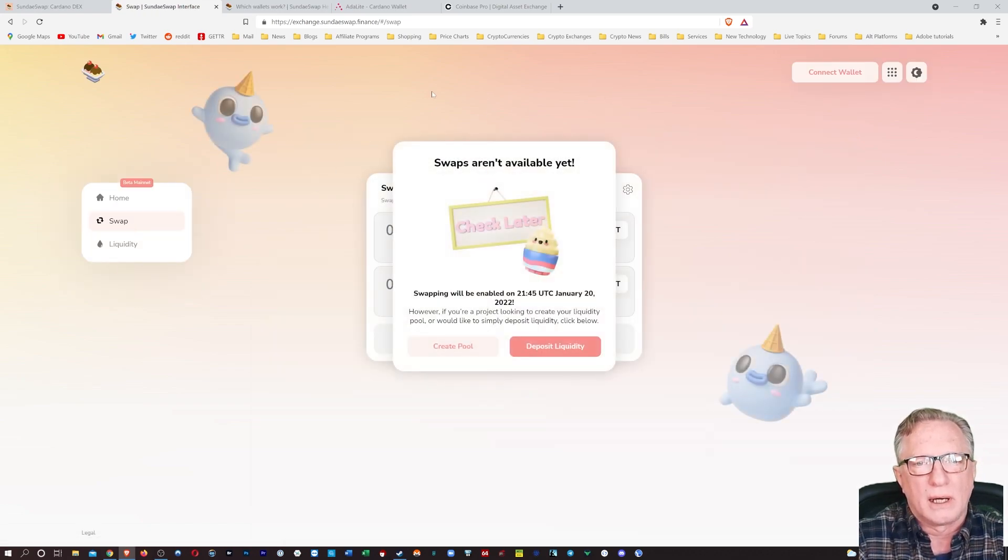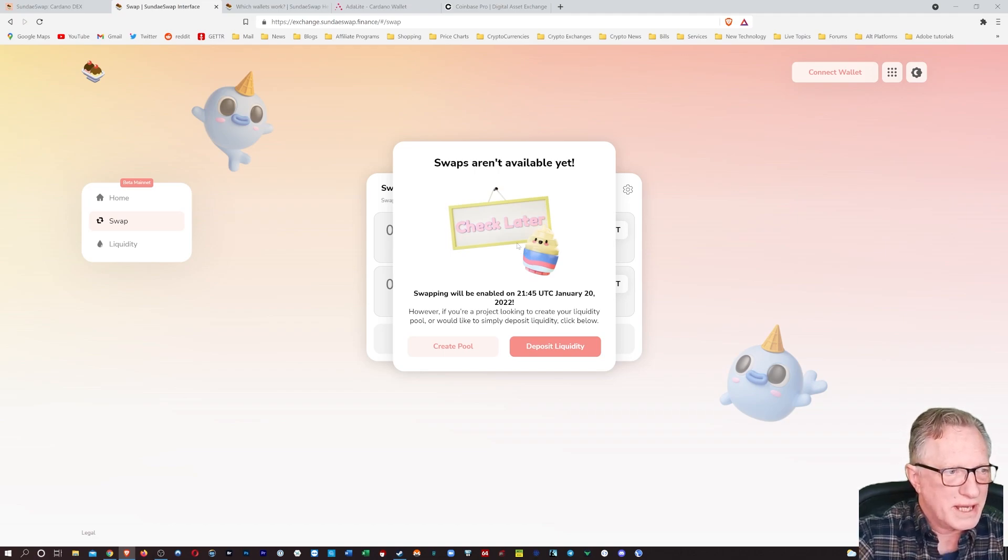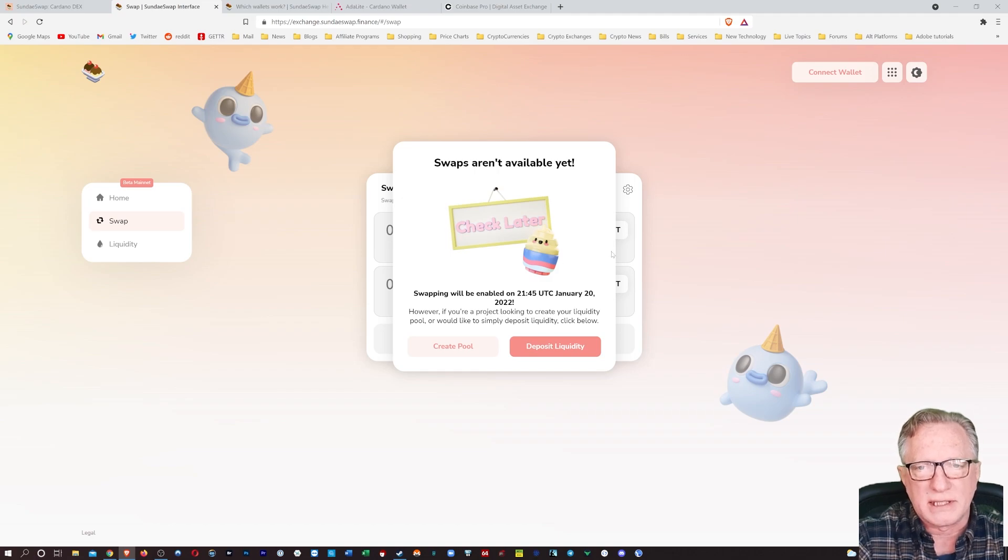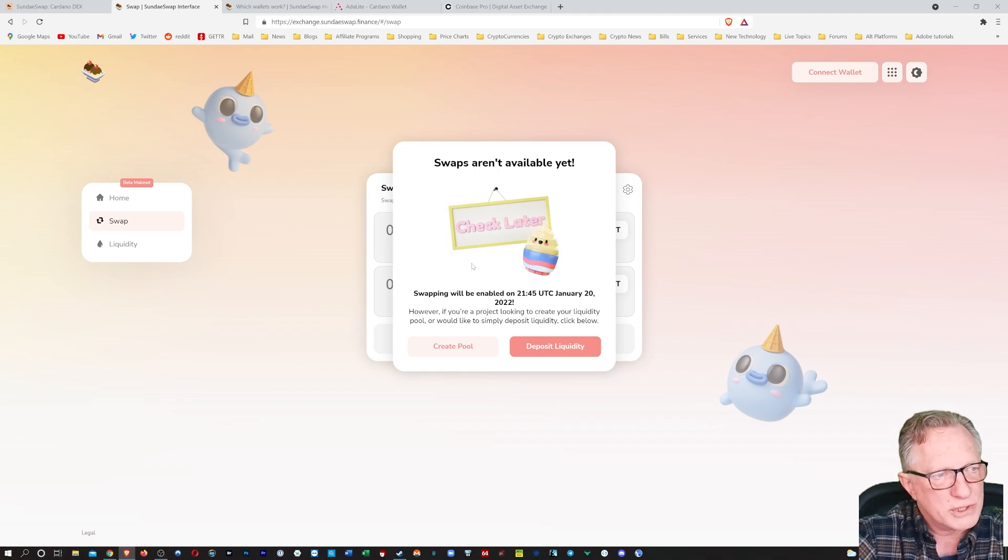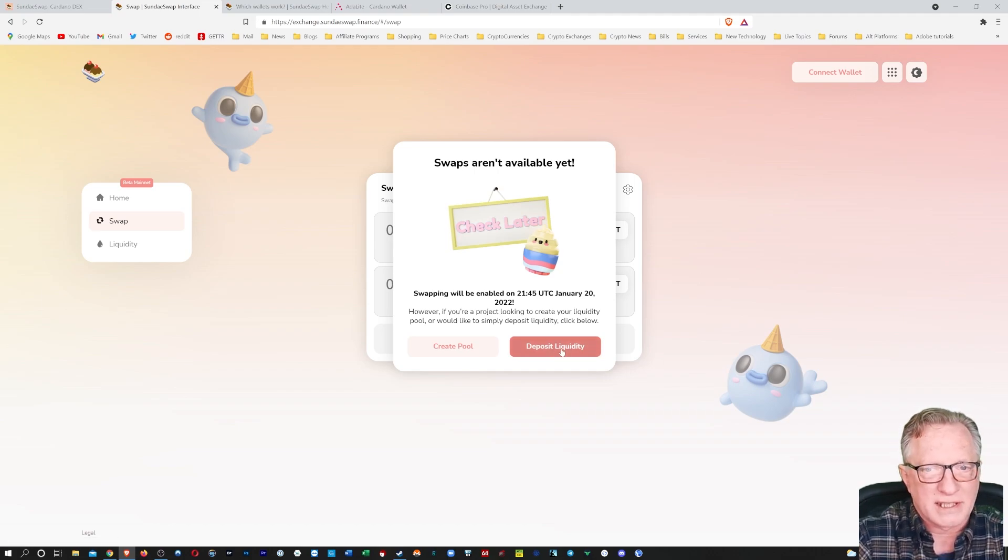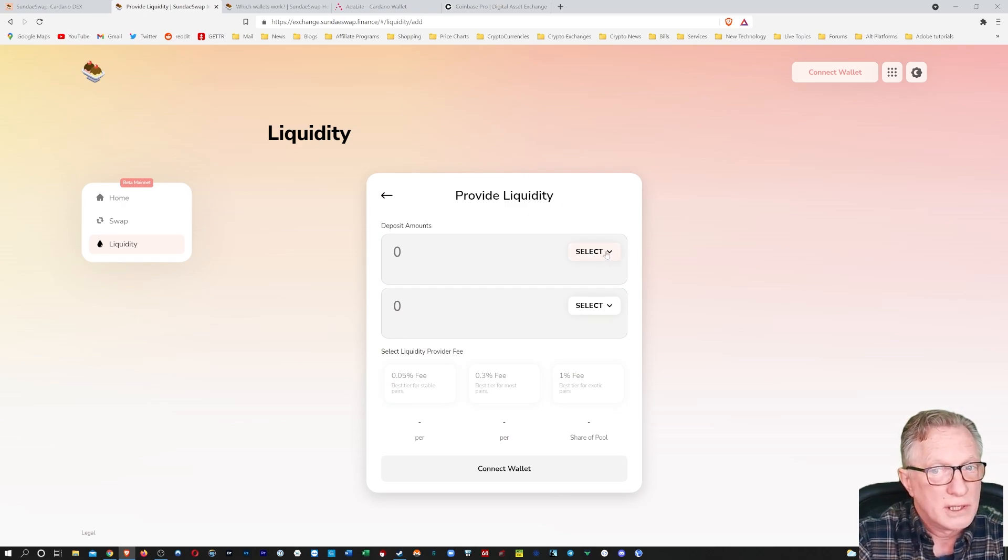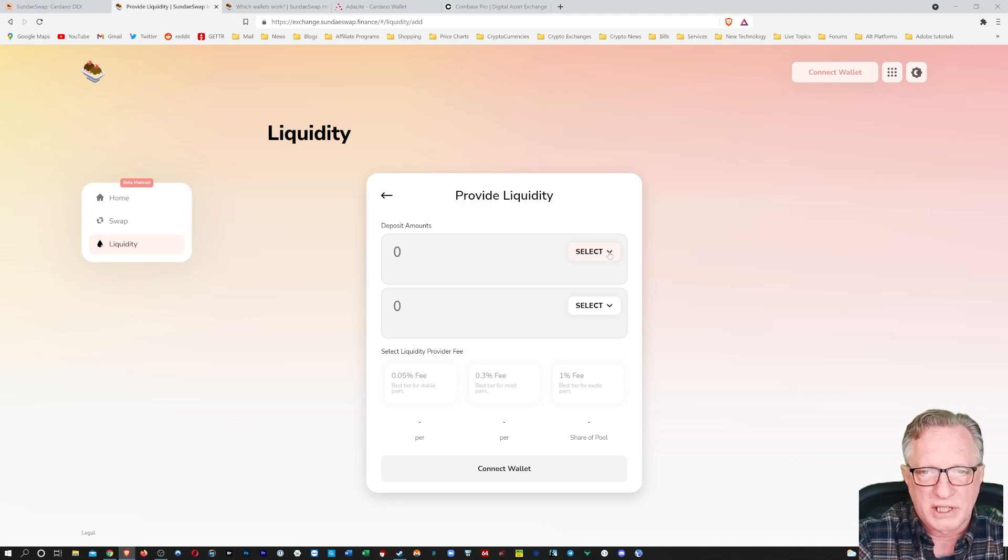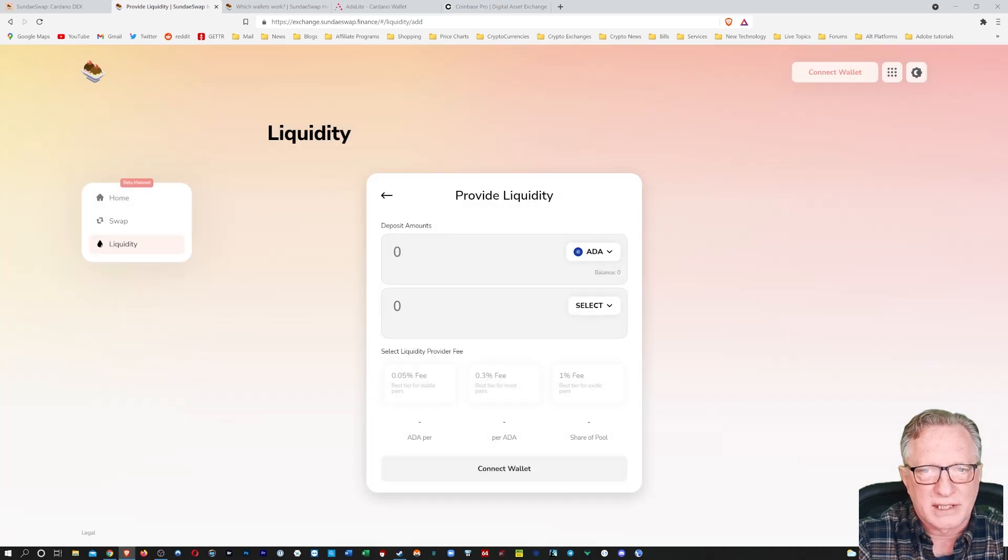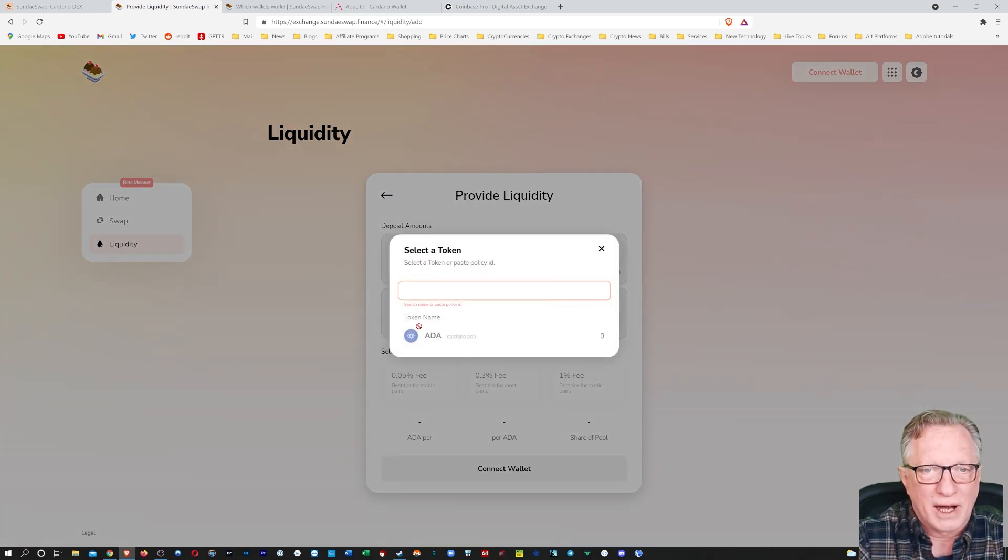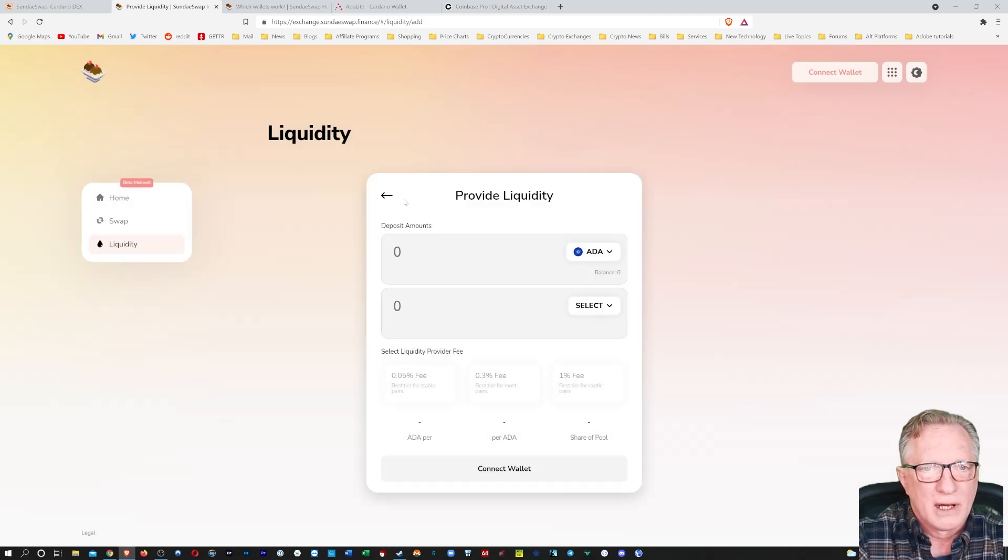Oh, looks like swap is not available yet. All right, so I guess we can't swap today, but it does look like we can deposit in liquidity pools if we can figure out a way to get our hands on two separate ADA tokens. So if we hit deposit liquidity here, it's going to take us over to this interface where you'll choose two different tokens. You have to have an equal number of tokens to participate. And of course, you'll need some ADA and whatever other token that you want to deposit liquidity in.